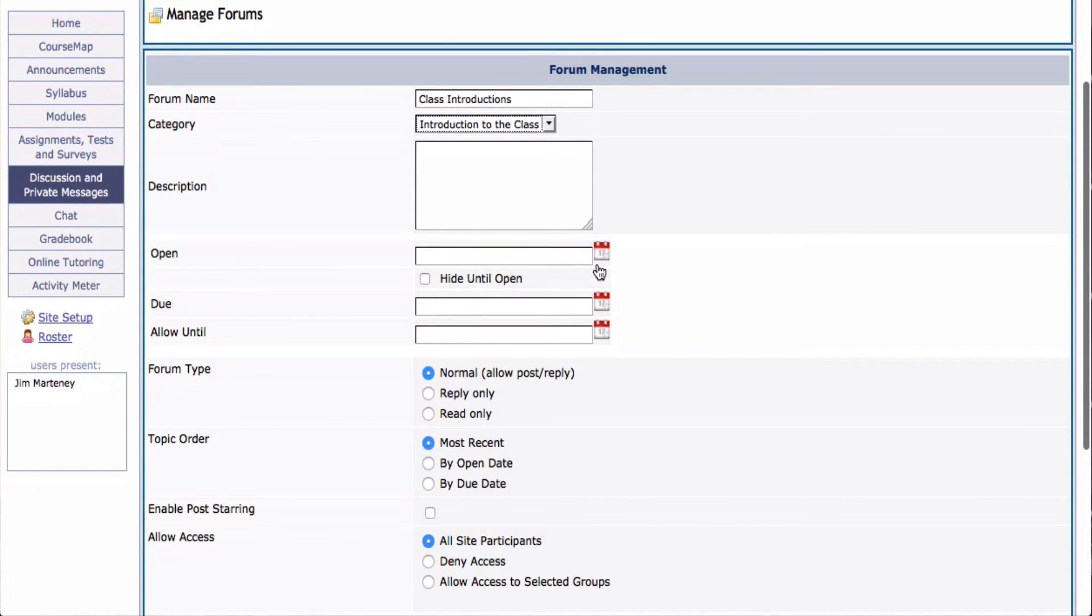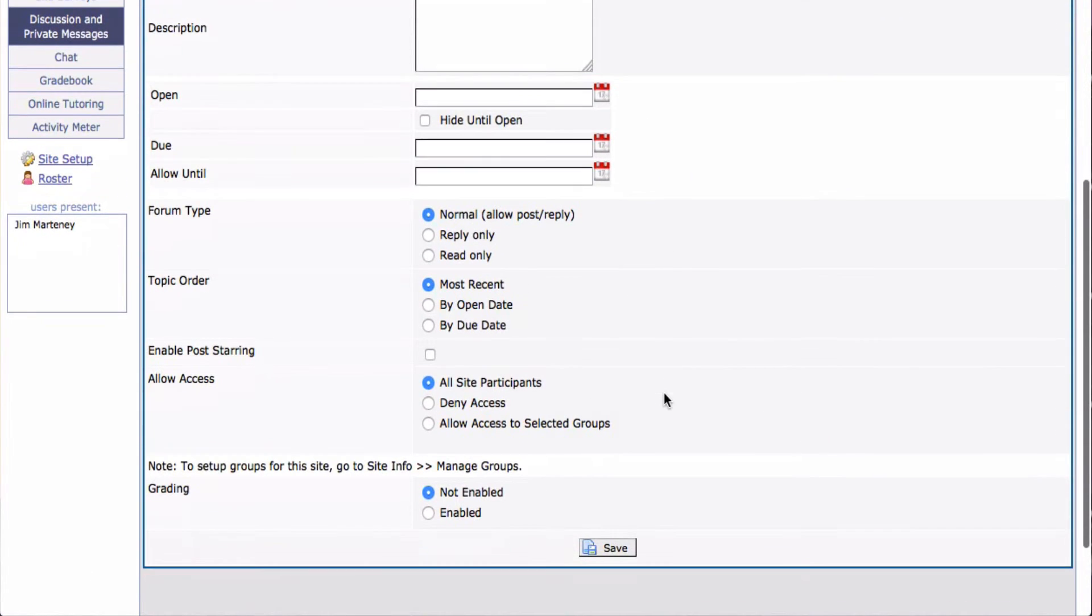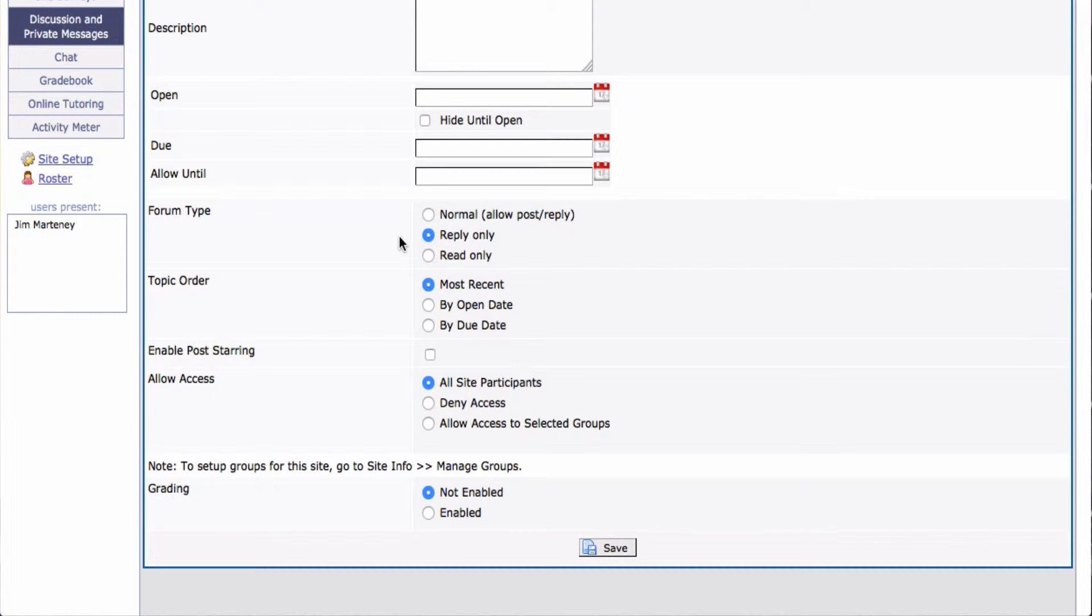I can open and close it on certain dates. Here, I suggest you put Reply Only. That way, a student can't start a whole new thread. They have to follow after your initial post.